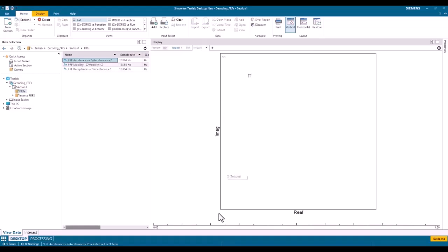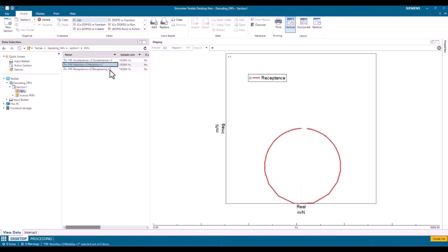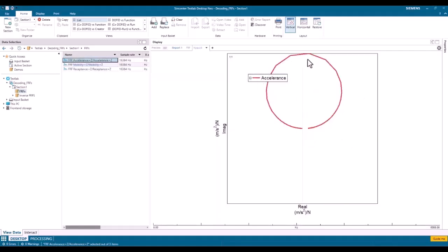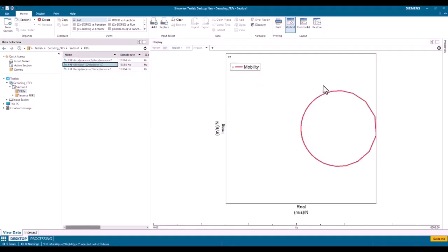A Nyquist plot shows the imaginary portion versus the real portion. Plotting receptance gives a circle, as expected. When I drag in the mobility plot — which is the receptance differentiated by multiplying by jω — what I should see is it rotating 90 degrees. And you can see it rotating 90 degrees again with the accelerance. This confirms we're calculating the correct thing, and it's also useful for extracting damping from the mobility Nyquist plot.